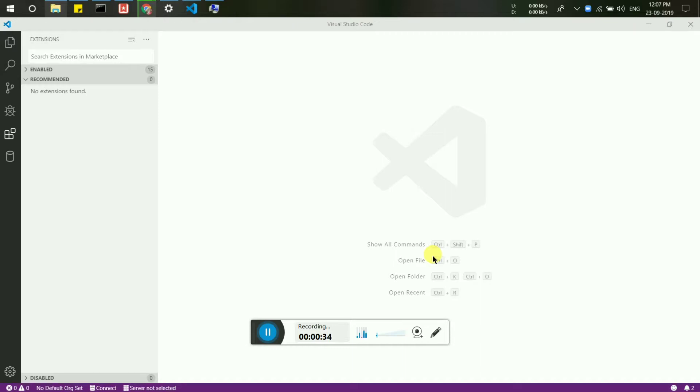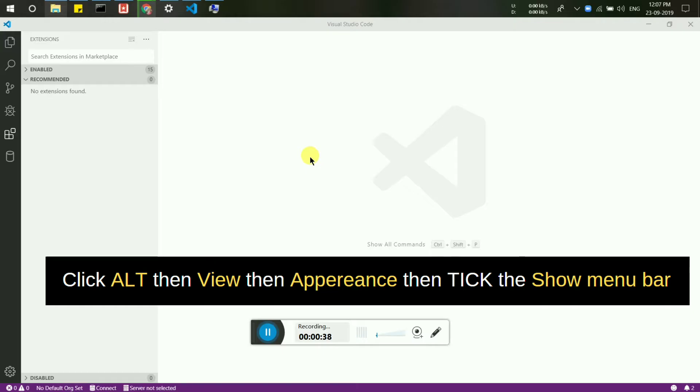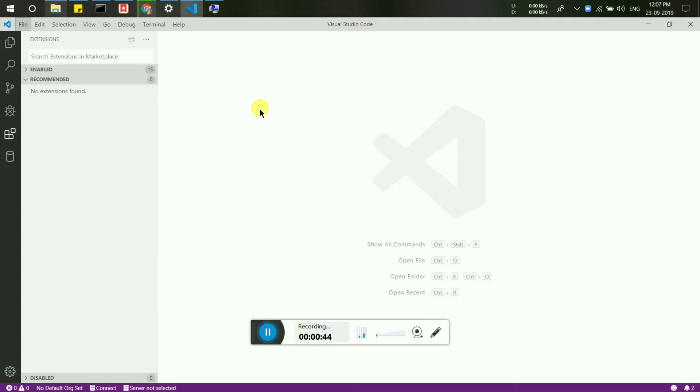First of all, you have to click Alt. After clicking Alt, you will see that the menu bar appears.